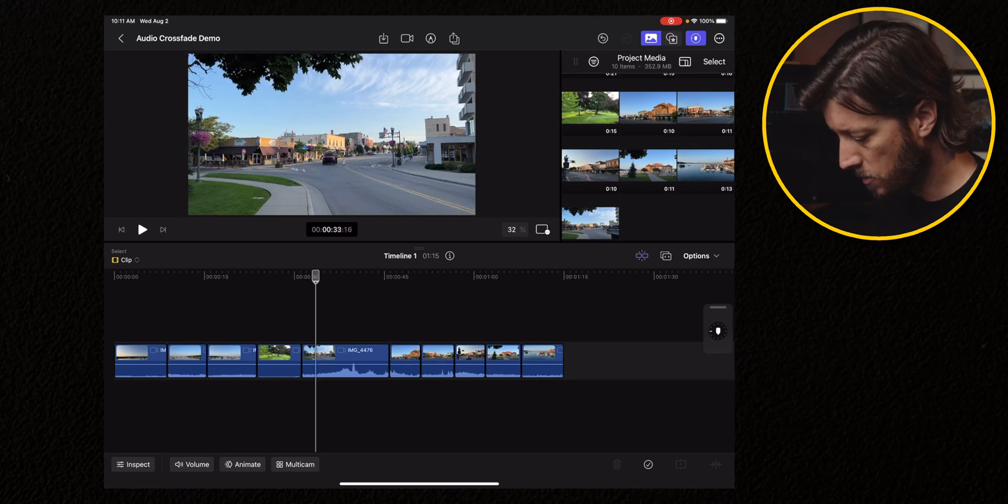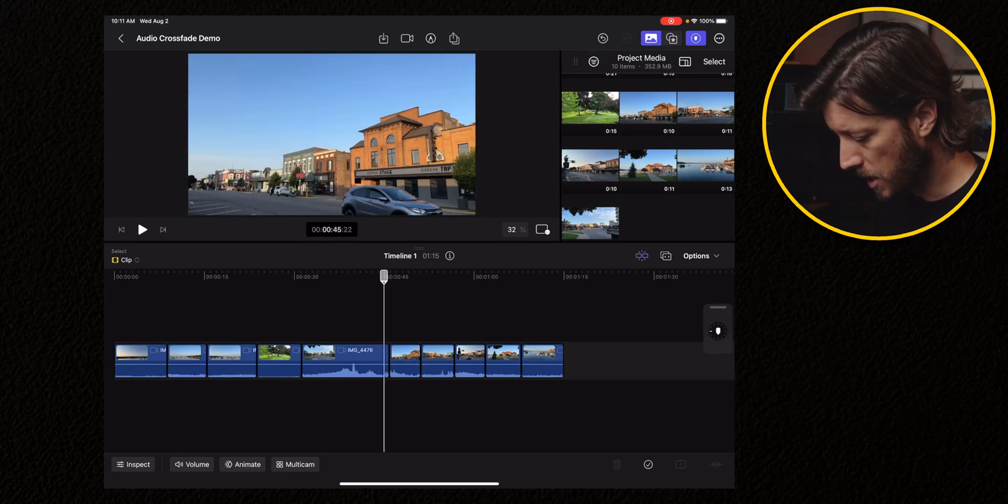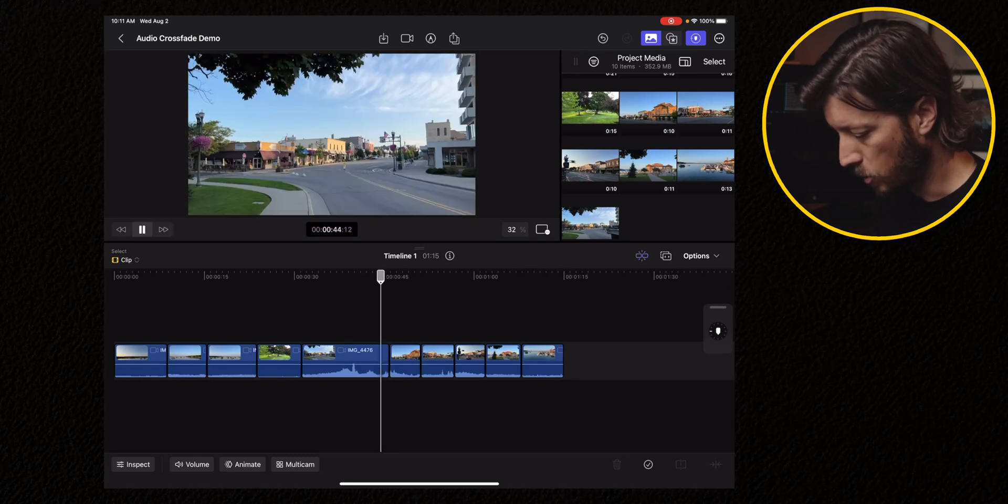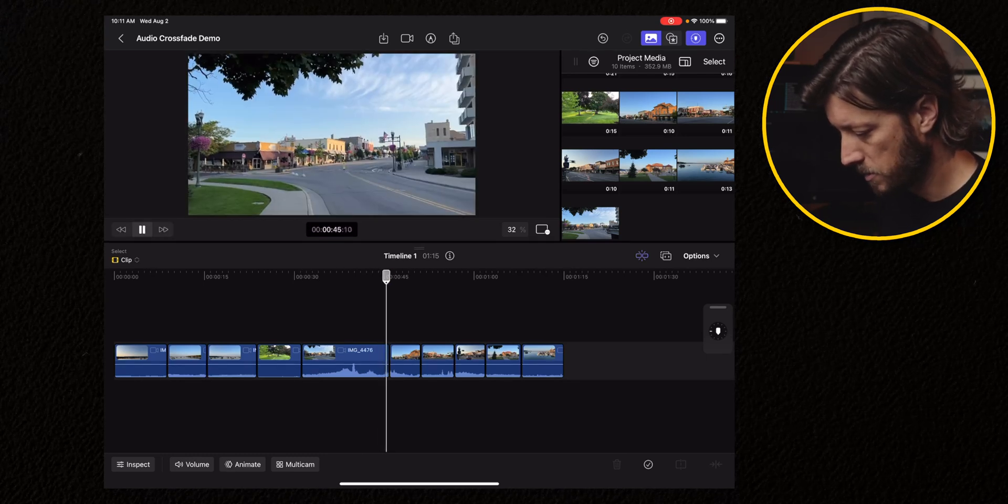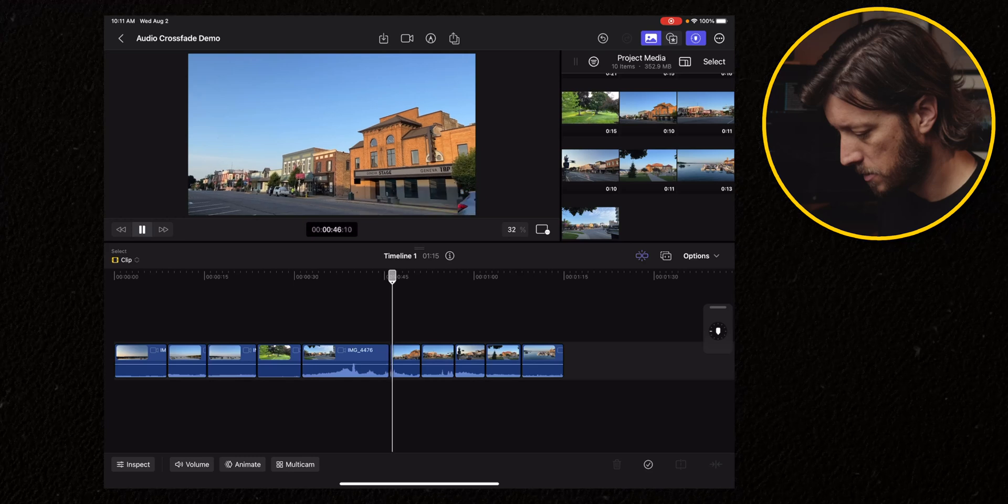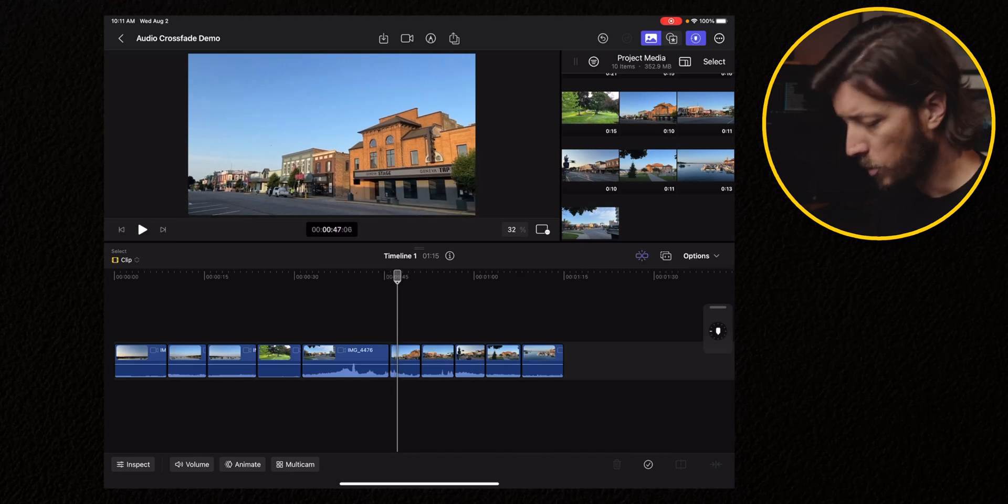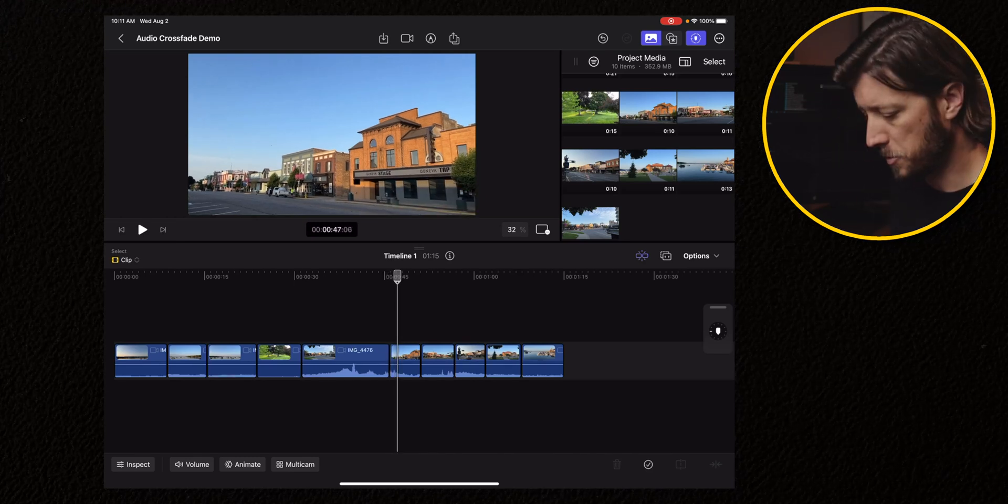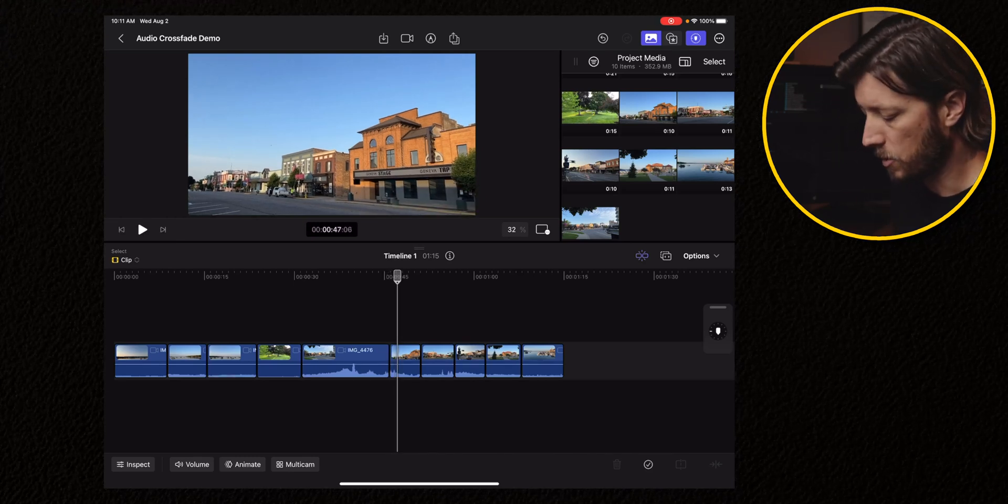And you can just hear that those cuts are really abrupt. So we want to blend those together with audio crossfades. So there's two ways to do it.